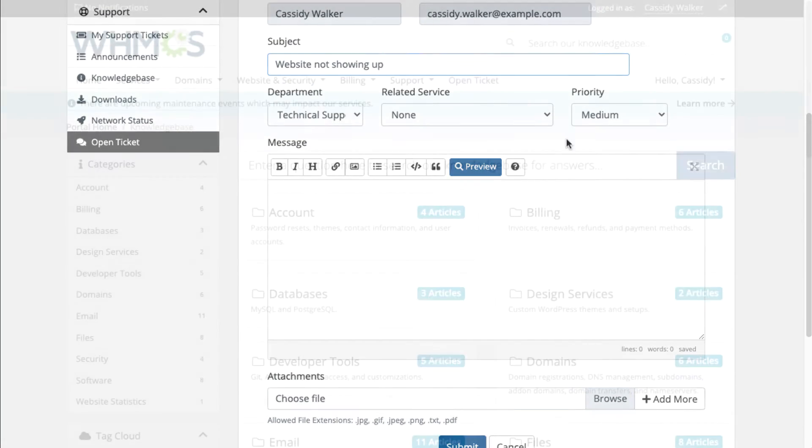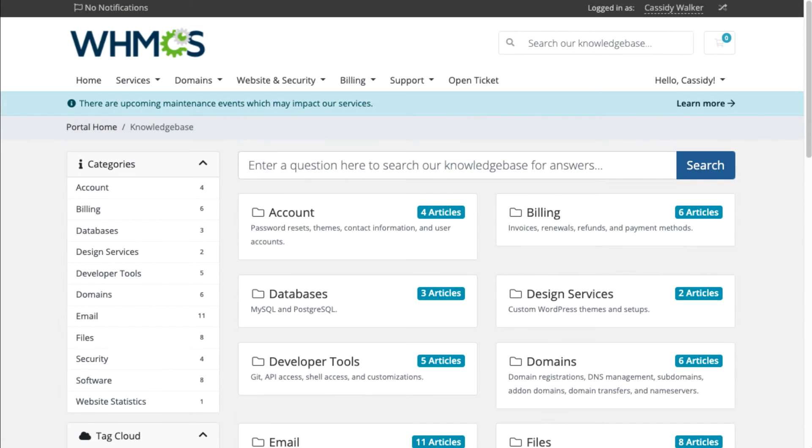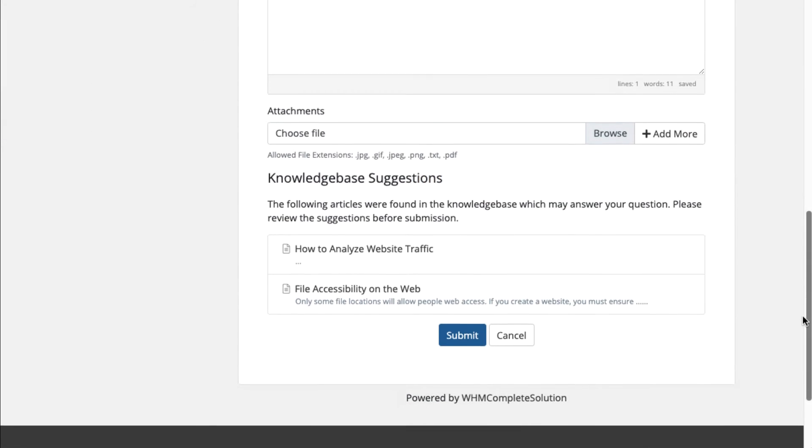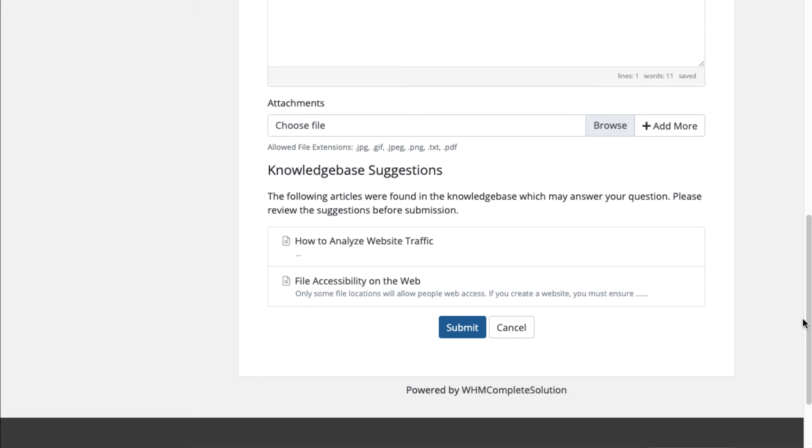A self-service knowledge base can help reduce support ticket load with unlimited articles. Suggestions automatically pop up based on what they type while submitting a ticket.